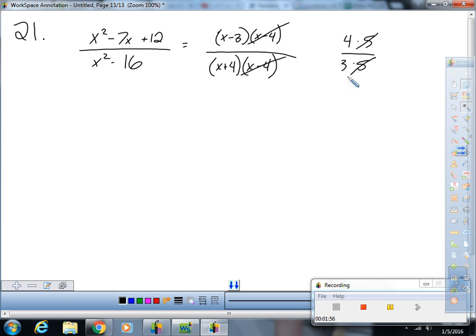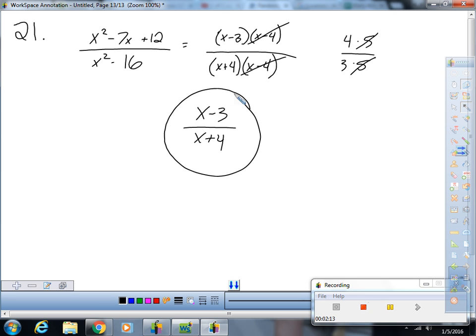So the final answer is x minus 3 over x plus 4. And you'd have to be Chuck Norris to simplify that. Otherwise, simplified.